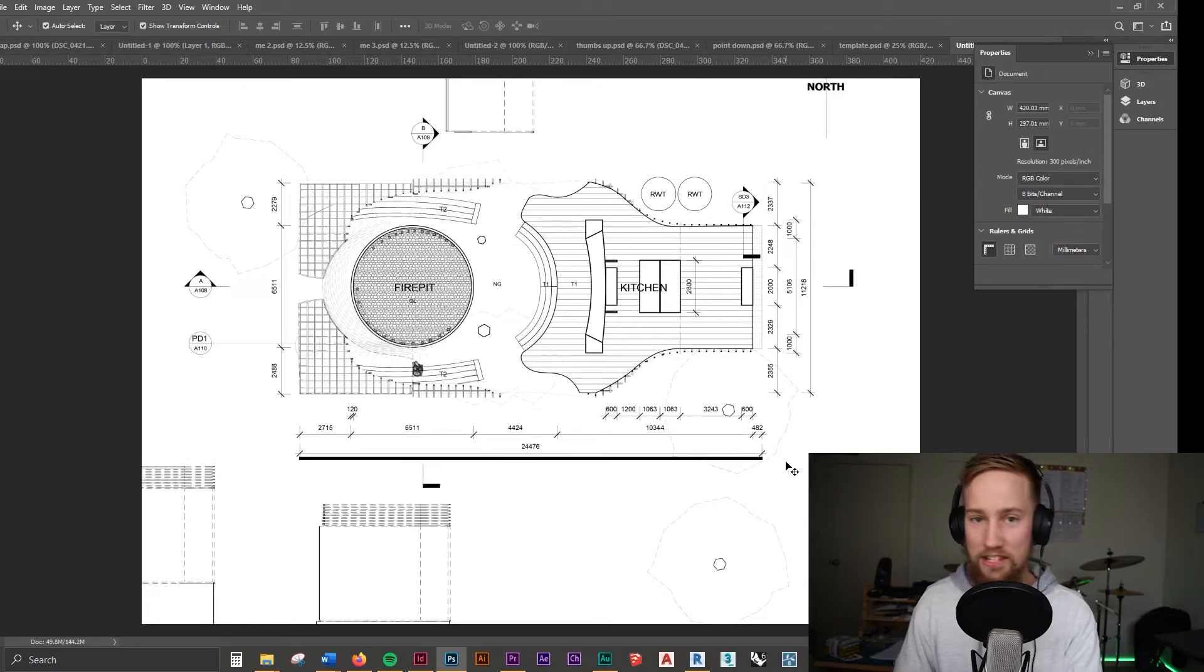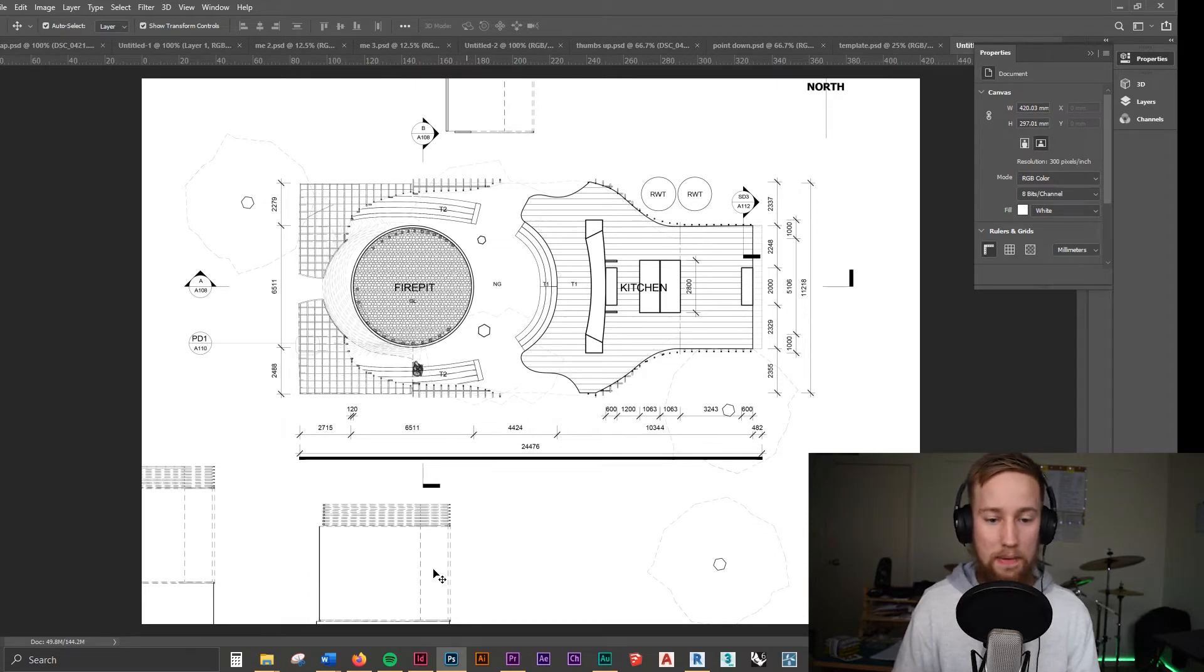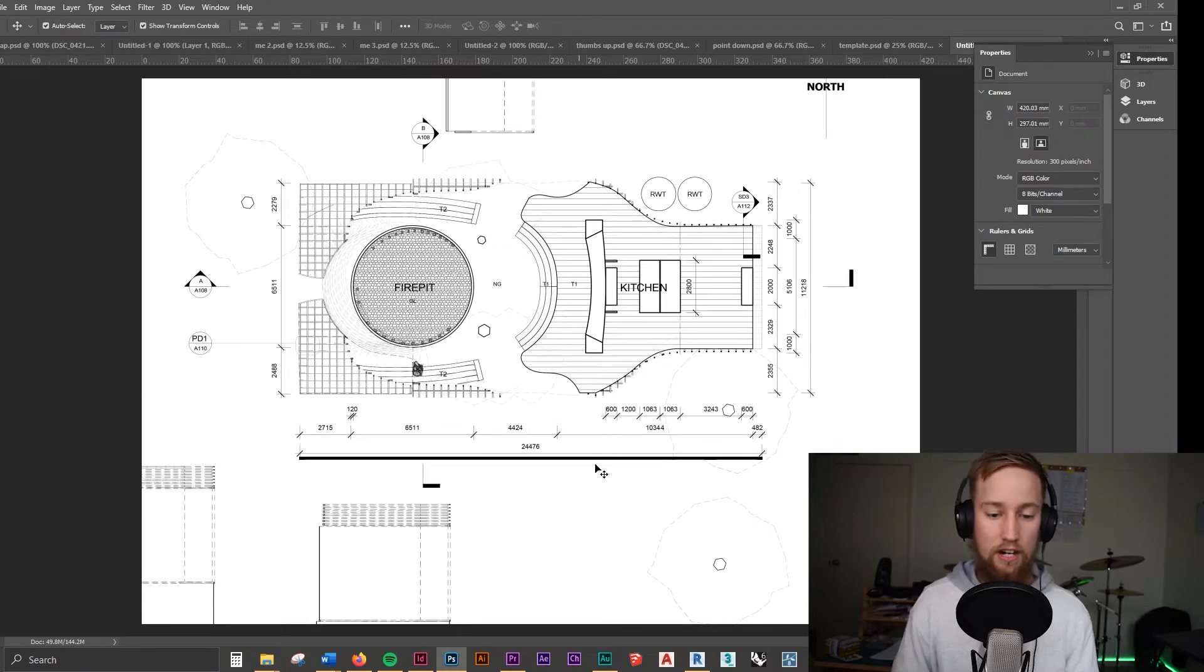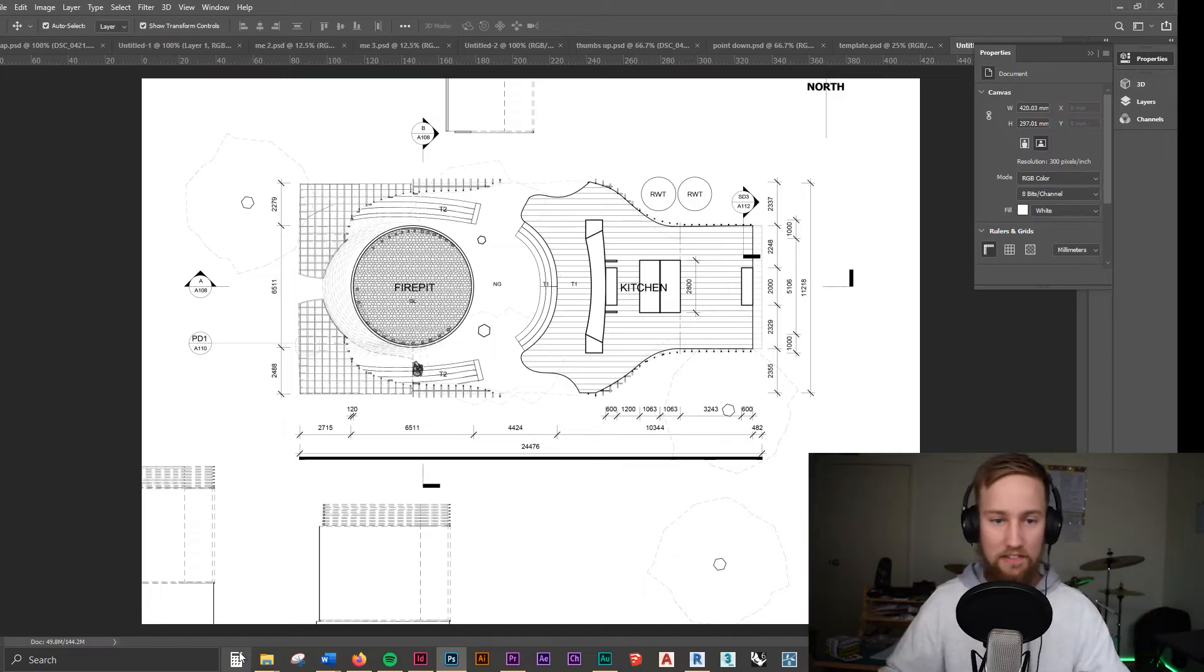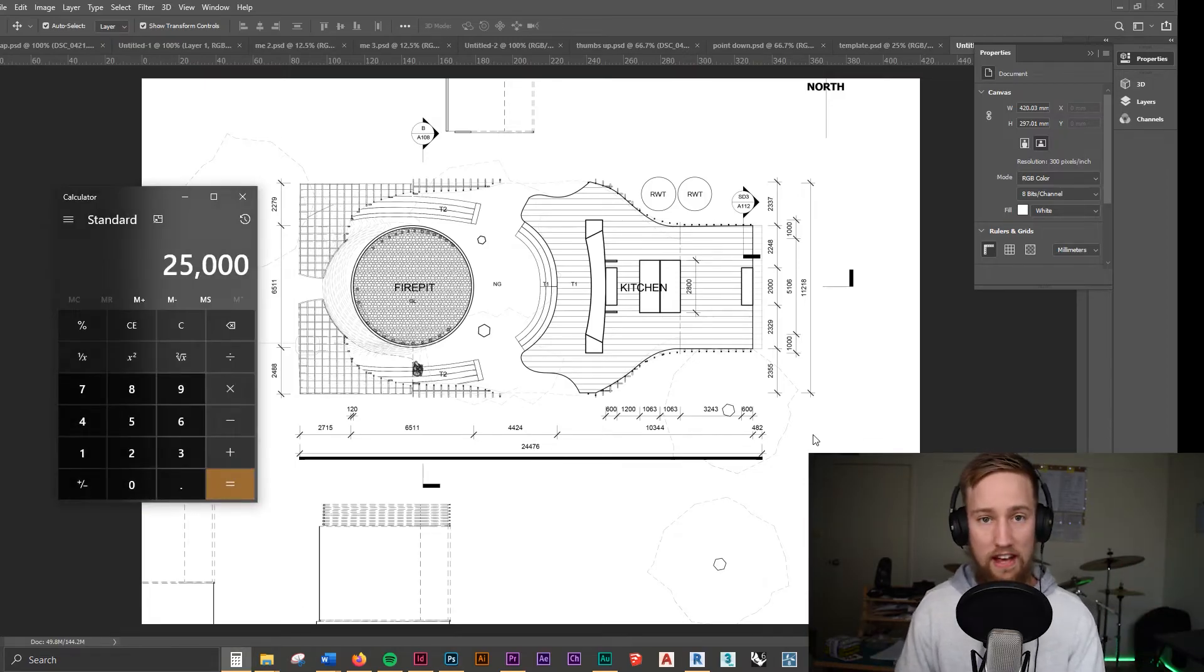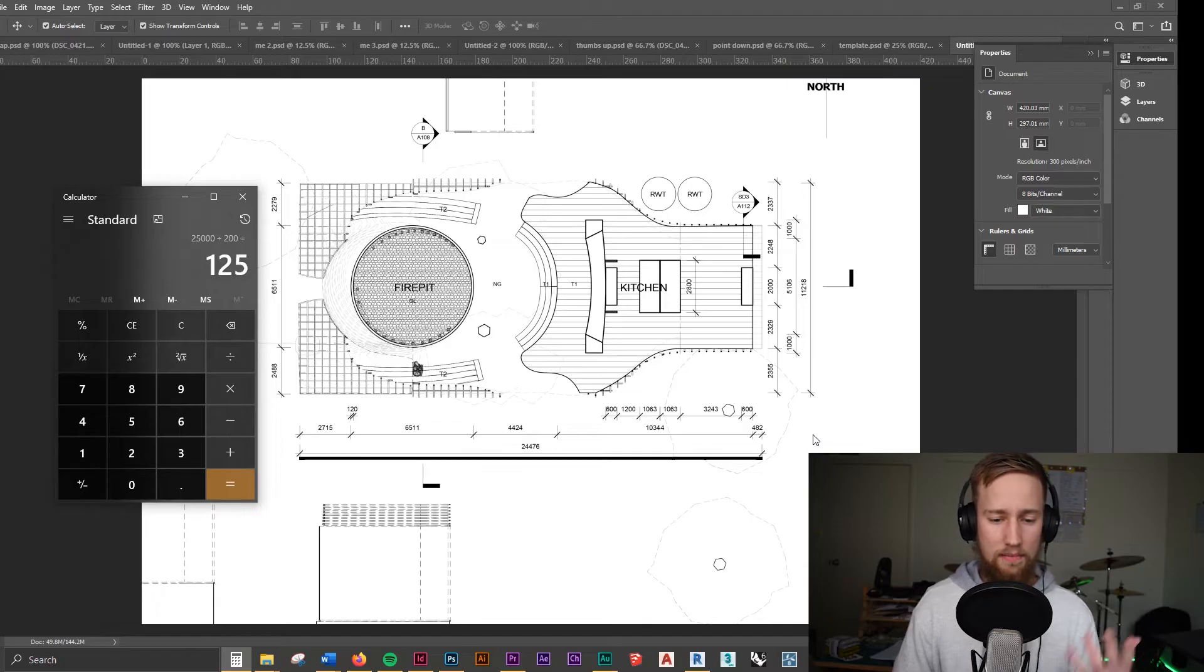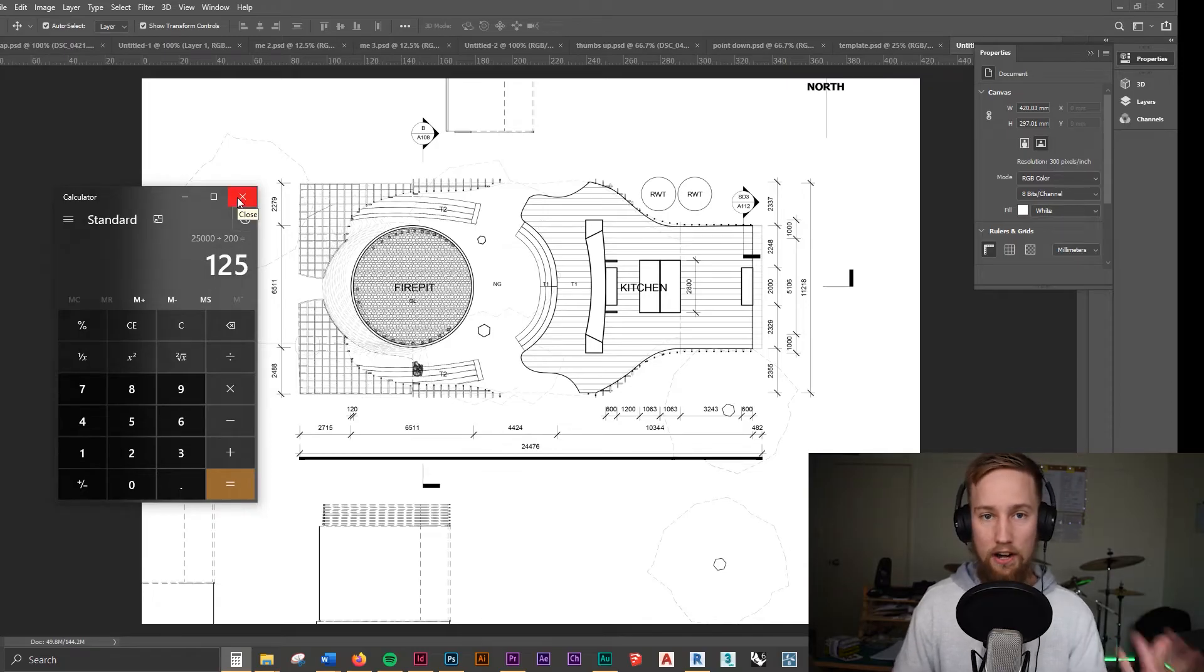So we know that this drawing is now 1 to 100. If you wanted this to be say 1 to 50 or 1 to 200 you would just divide it by 50 or divide it by 200. So you'd go 25,000 divided by 200 you'd get 125 and you just match this box to be 125 mils then.